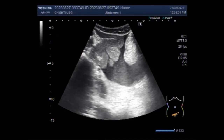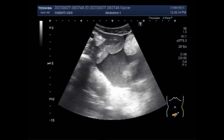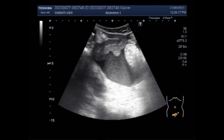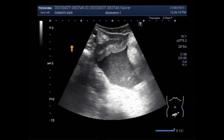Now you can see the lower abdominal cavity, and again a large amount of free fluid which is thick and turbid, seen in the lower abdominal cavity in the area just above the urinary bladder. Gut loops are seen floating in this fluid, but no intestinal motility is seen.